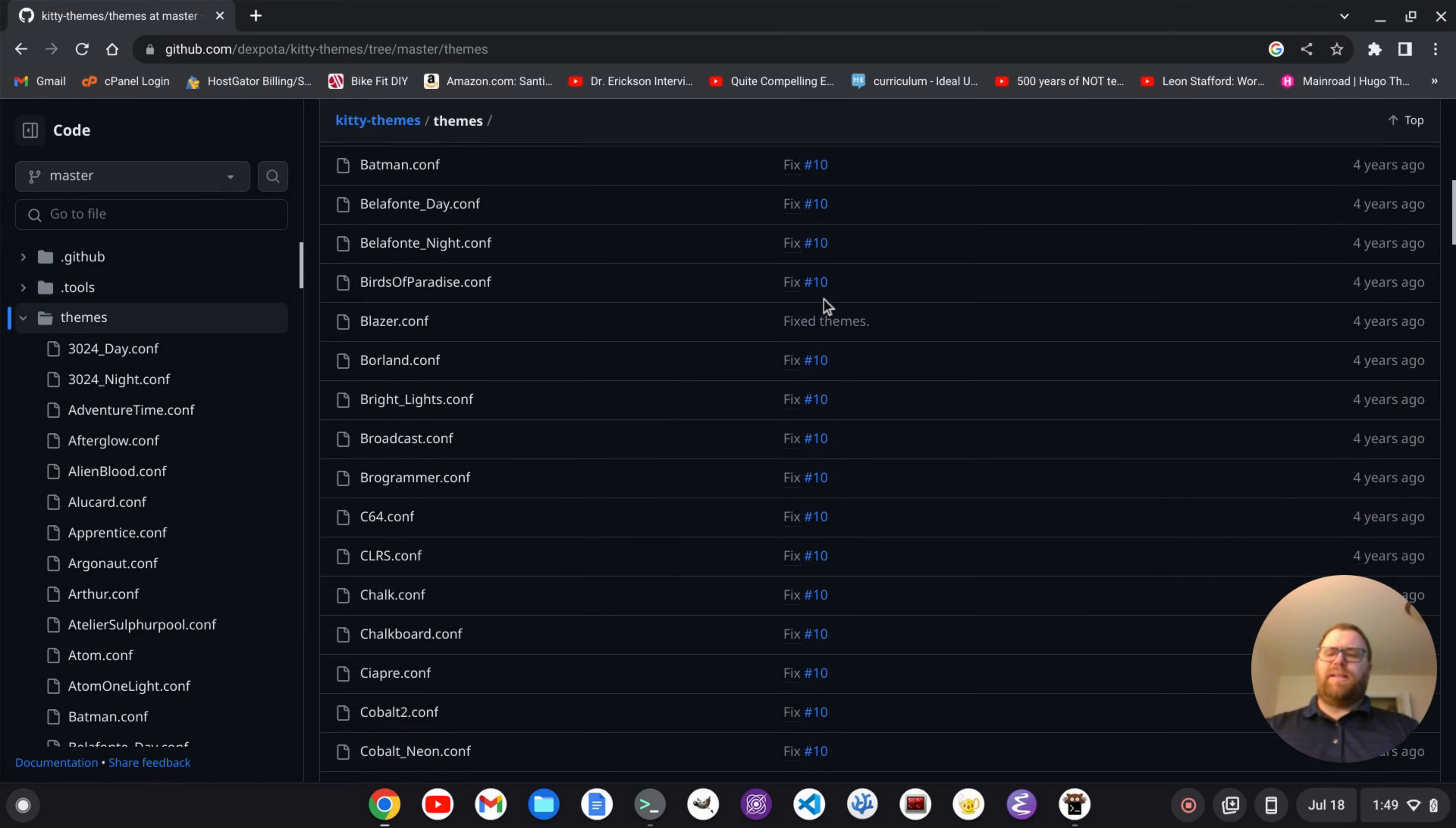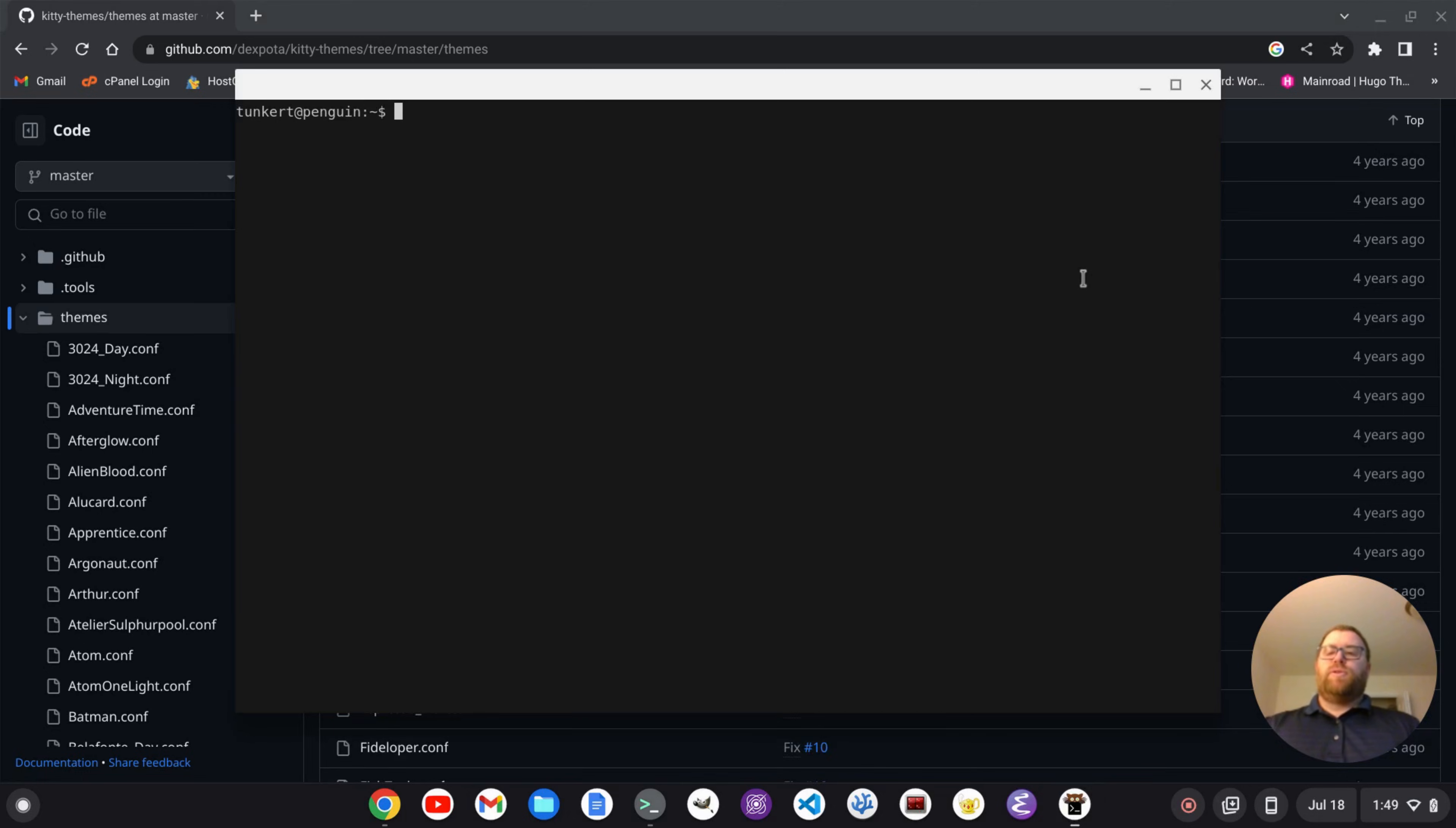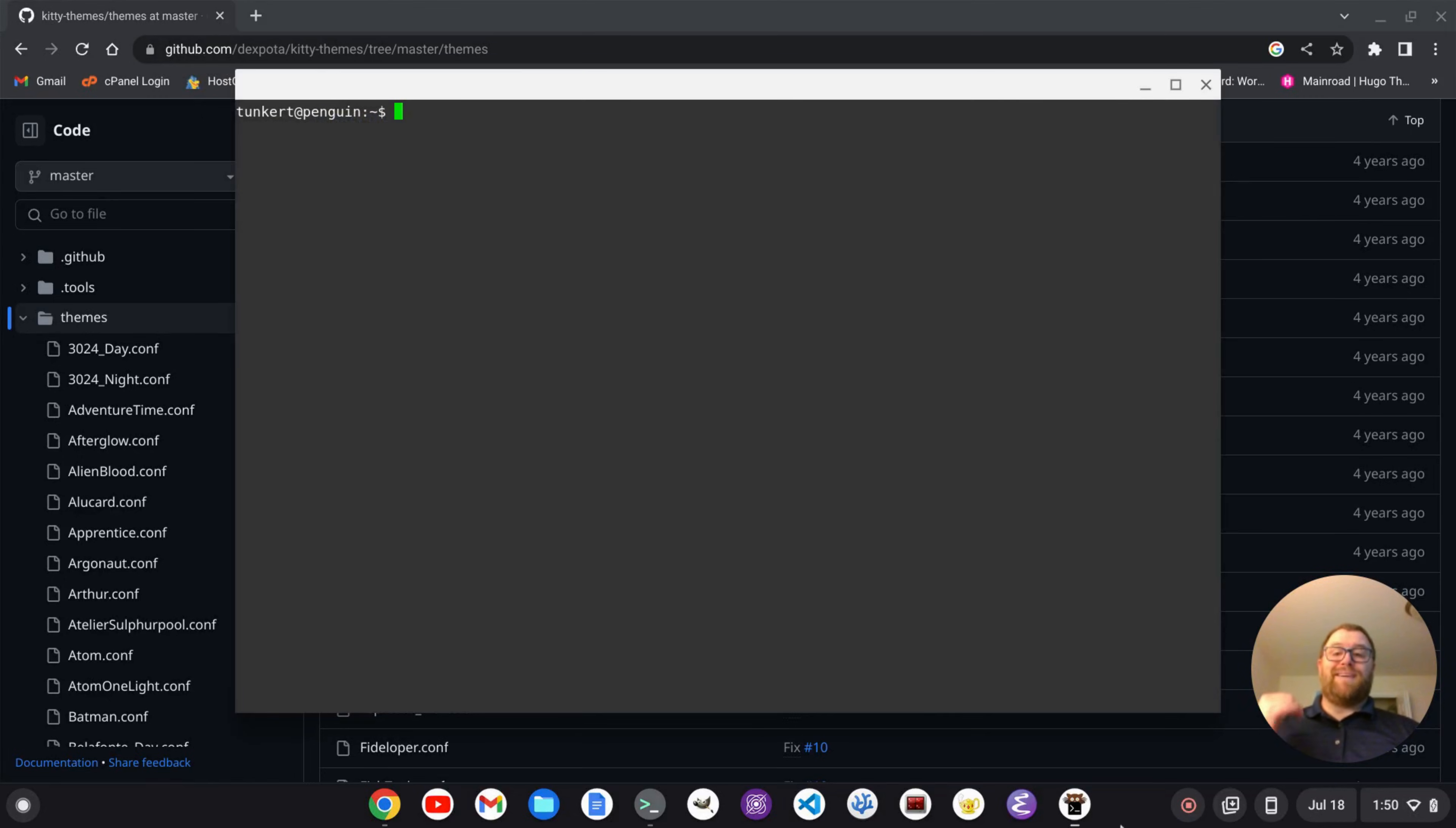Let's try desert.conf. So again, we can vim.config slash kitty slash kitty.conf. And we'll go to the end here, back back, delete this word, and we want to do desert.conf. I'm going to write and Quit, close out the terminal, reopen it, and I've got a cool desert theme. Pretty sweet.